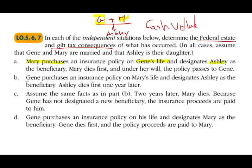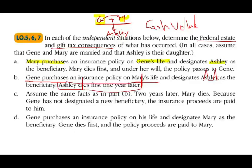In another example, Jean the husband purchased an insurance policy on Mary's life and designated Ashley as beneficiary — basically the opposite. He purchased the policy in case something happened to his wife, with the money going to Ashley. Unfortunately, Ashley the daughter dies first. There are no transfer tax consequences because Ashley did not have a property interest in her name; she was the beneficiary but she dies first, so nothing is transferred to her.